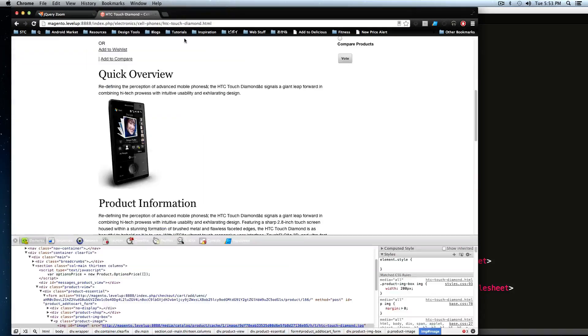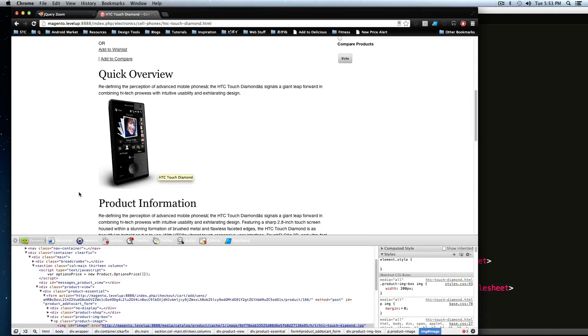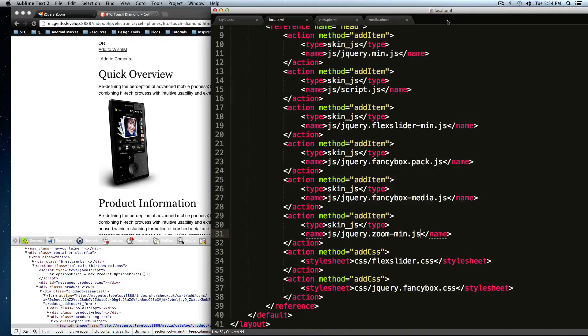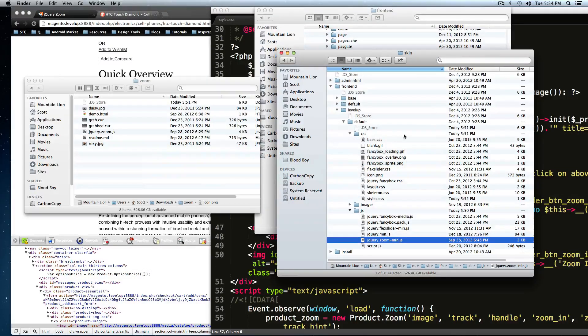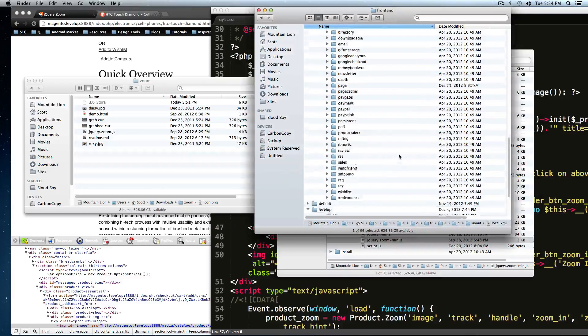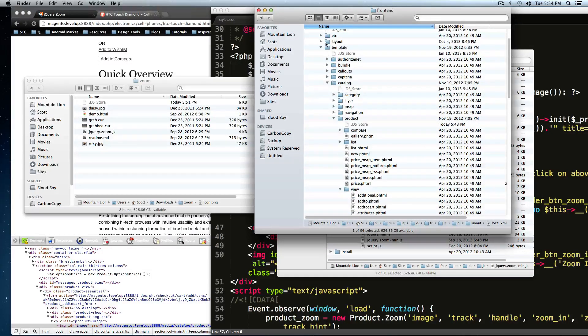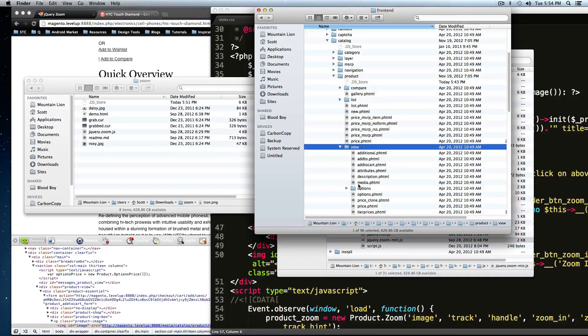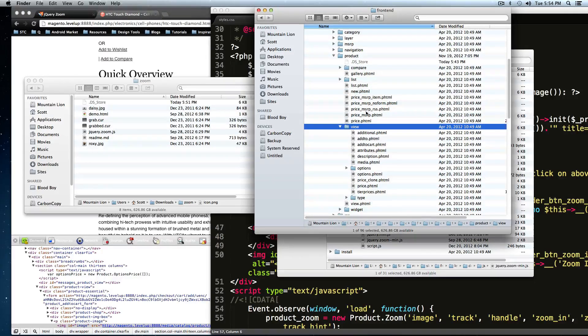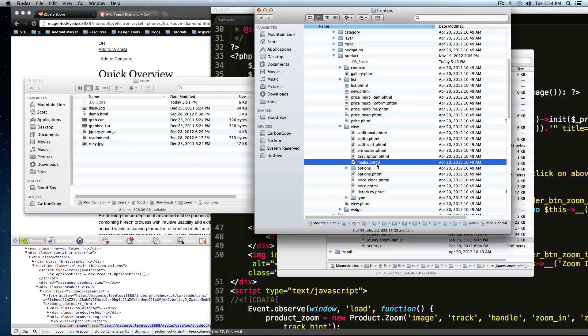So, all right, back to here. Now we need to edit this template that's generating this image and modify it so it's using the script we want it to be using. So that template is the media.phtml. And this is located under the default theme. You can find this under template catalog product view. And then under view, there is a media.phtml.